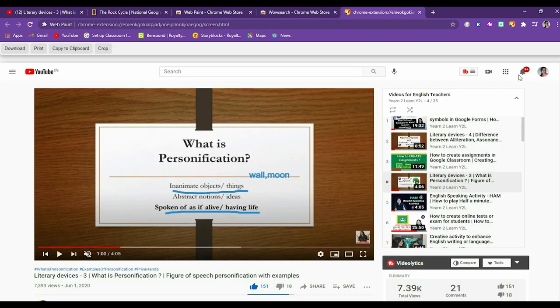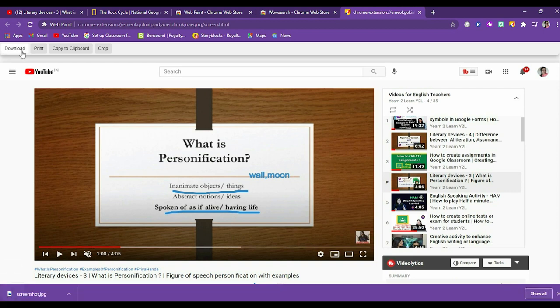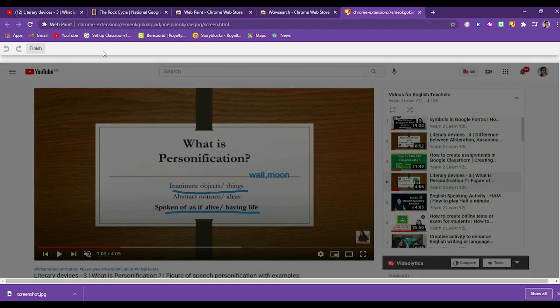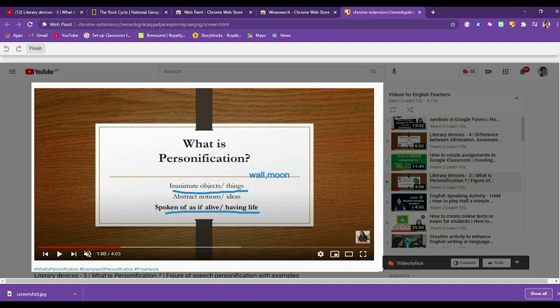This will take a screenshot and not just screenshot. What you can do, you can download it. Let me show you. So this screenshot is downloaded. You can print it. You can just copy it to the clipboard and you can crop it also. If you want only this screen should be there, so you can crop it and then save it.